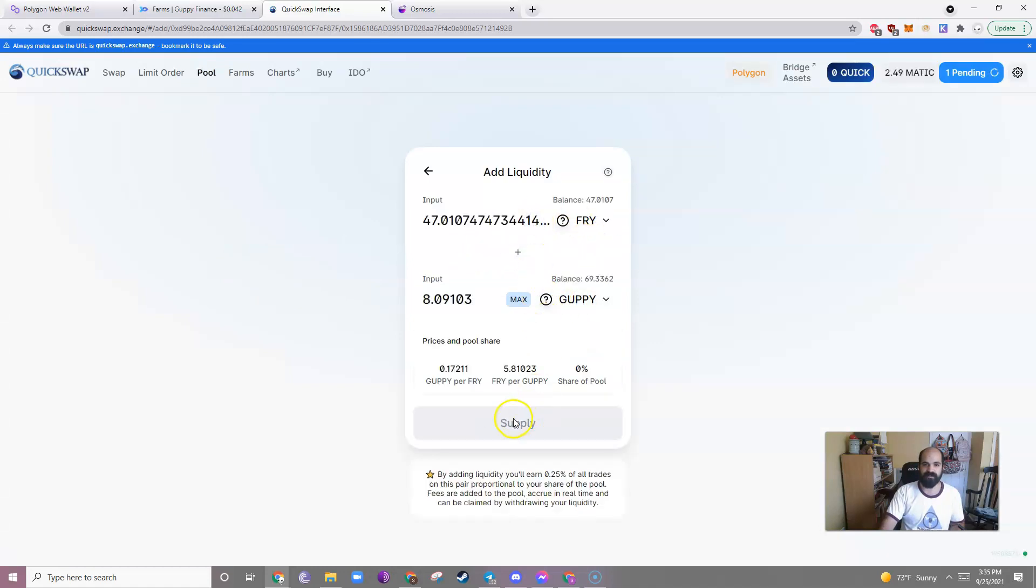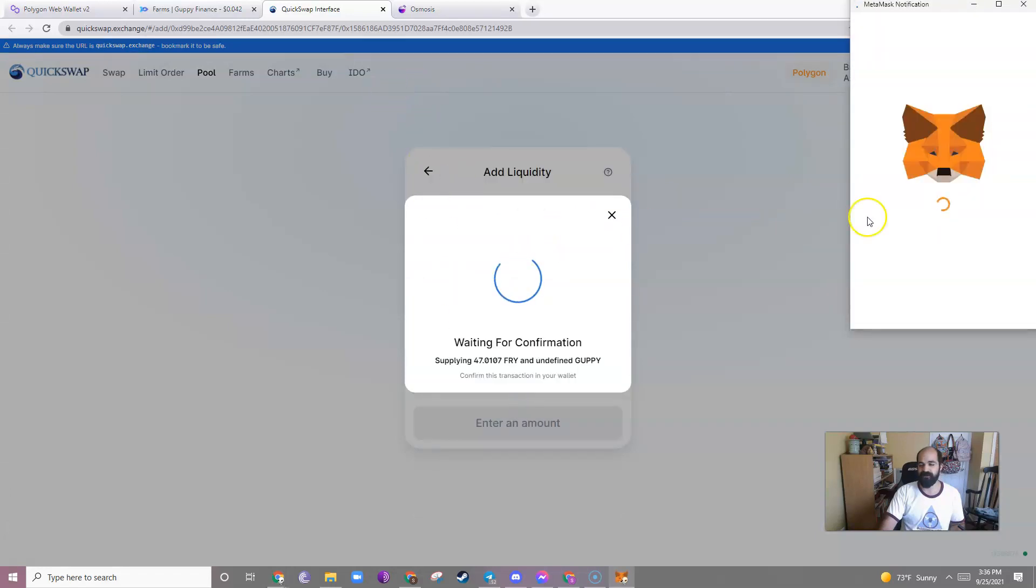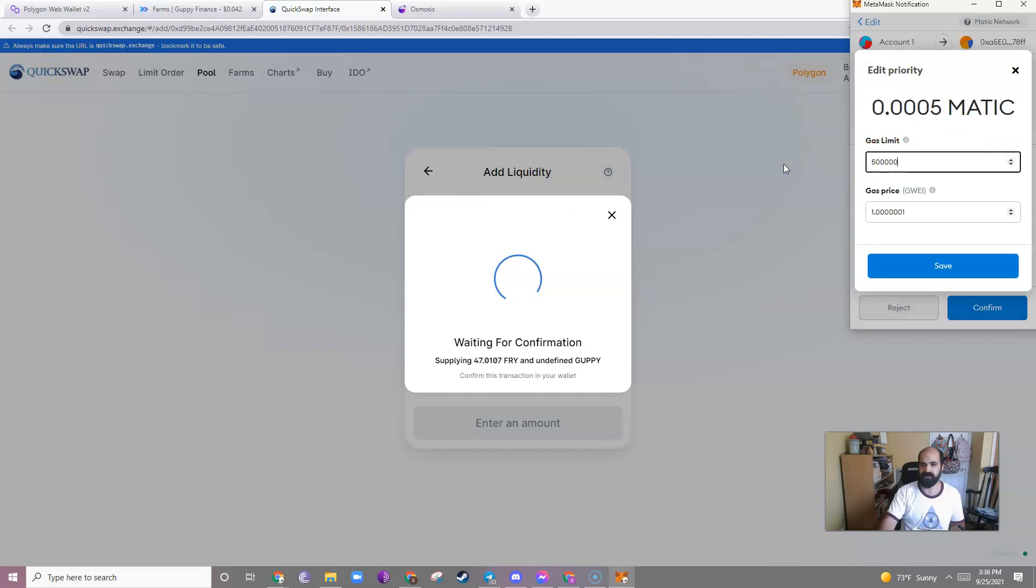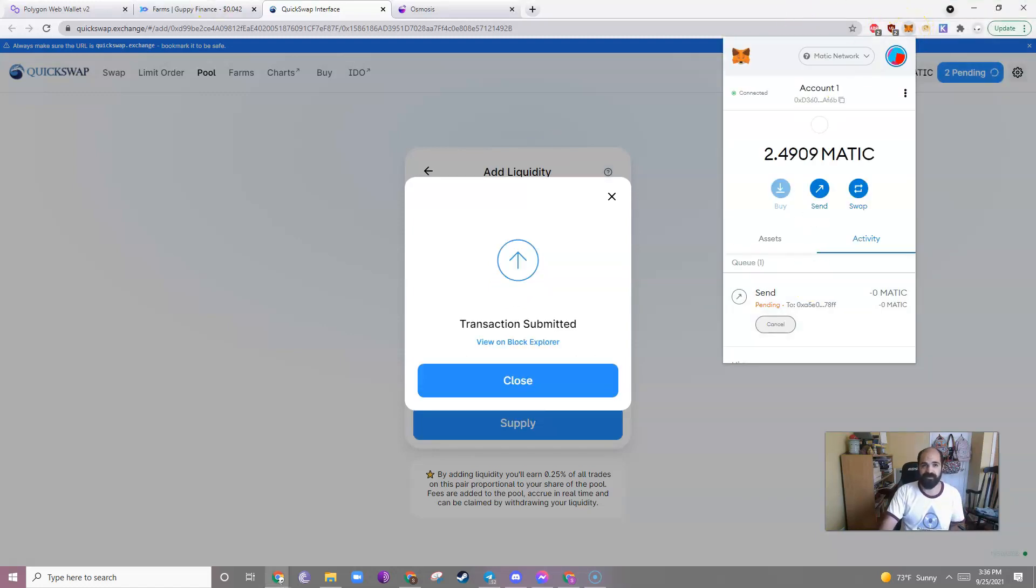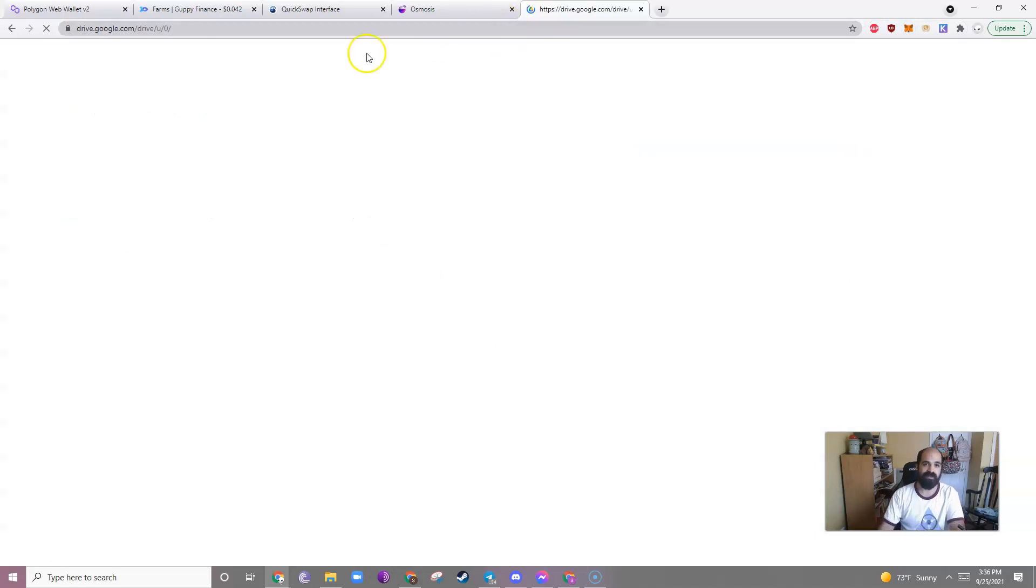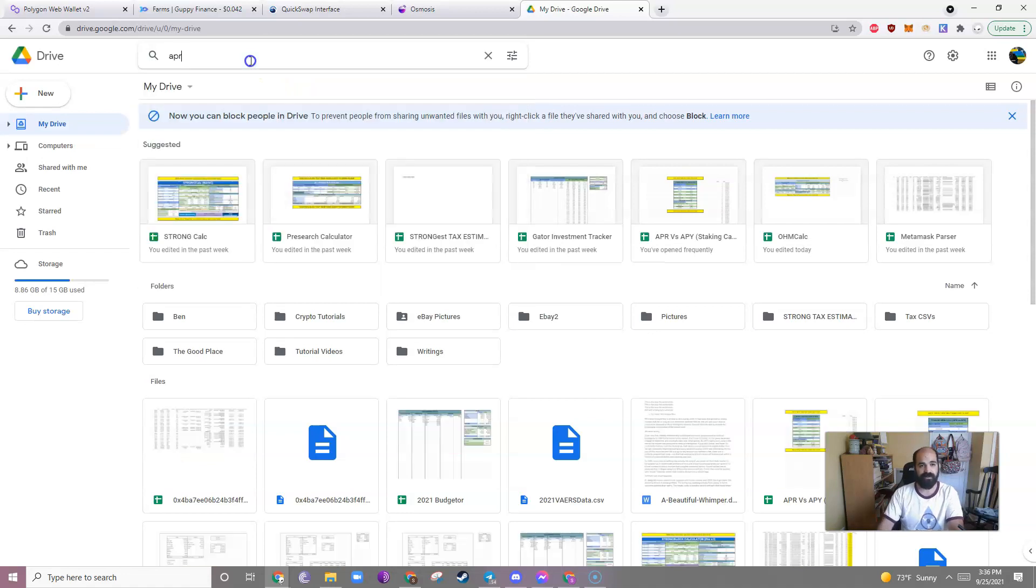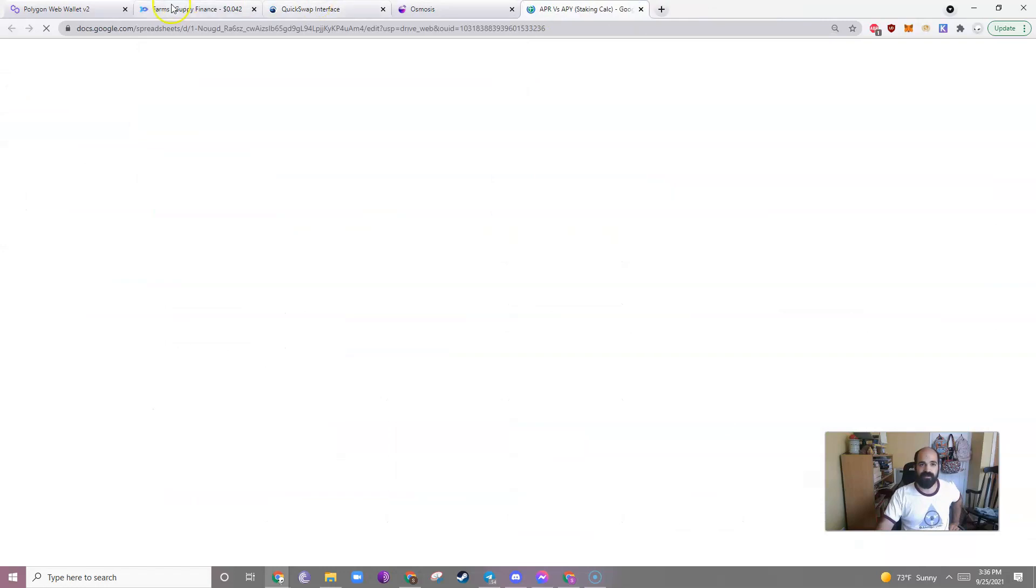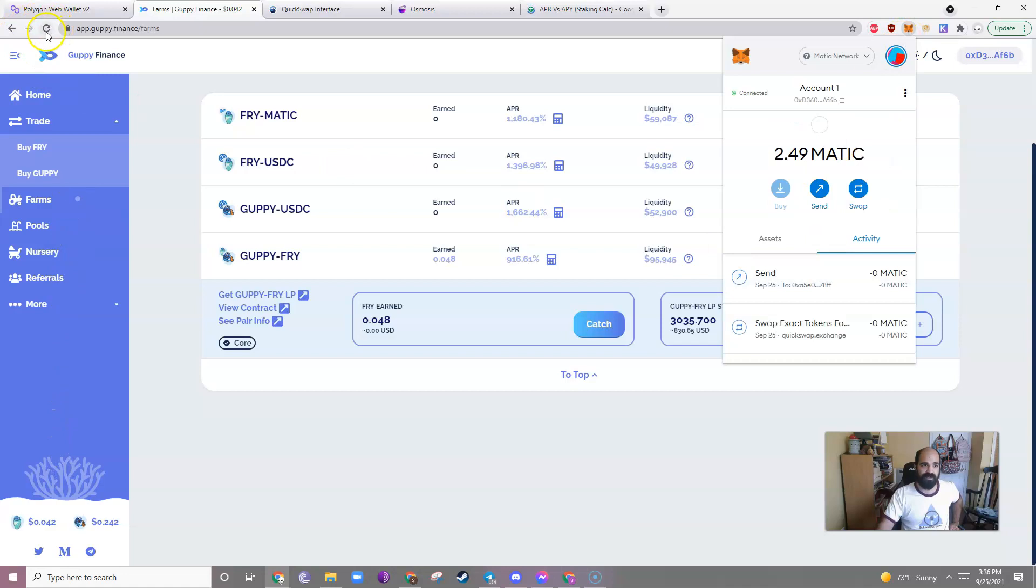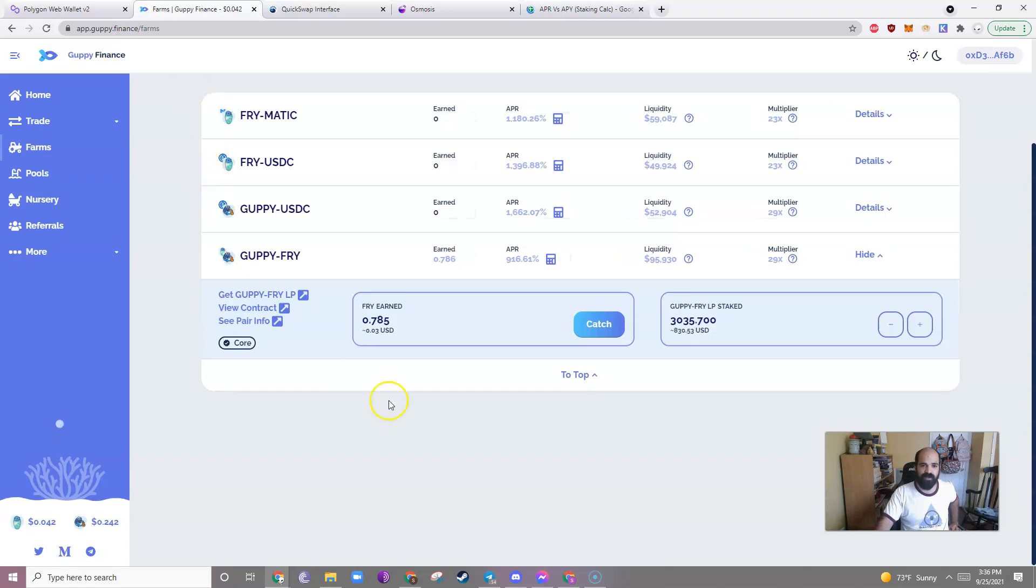And then get the Guppy Fry liquidity pool token. So max, perfect, supply. Confirm supply. And it's 500,000, 5. Save. Confirm. And we'll watch. It should be done soon. Meanwhile, let me just pull up the APY APR calculator really quick to see how the Guppy Fry is going to do. There it is. All right. How are we doing?